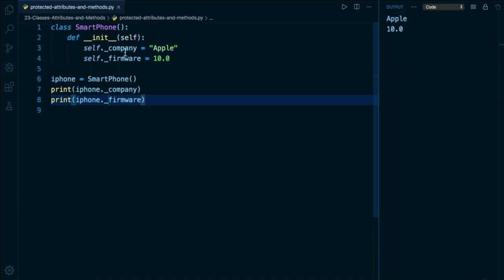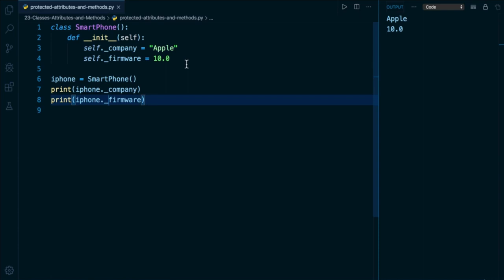And we call these attributes protected attributes. So to reiterate, there is nothing technically different about them, right? An underscore is just a valid character and you can have a valid character in your attribute name. However, what the underscore is, is a very important visual signifier to other developers that tells them they should not manually be setting these attributes in their programs.